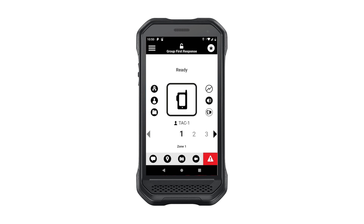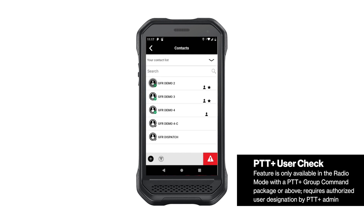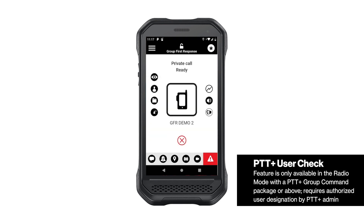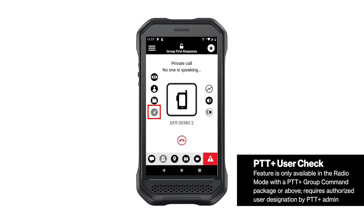Now we'll switch to a one-to-one call. While engaged in a private call, you will still have access to switch to zones and channels with the folder button. And if you are a supervisor on the PTT Plus group command package, your screen will include the user check button, if enabled by admin, and the ability to add individuals to the call to make a quick group call.